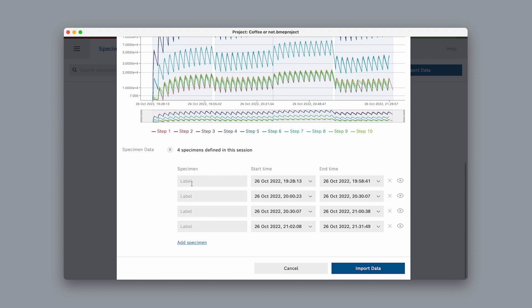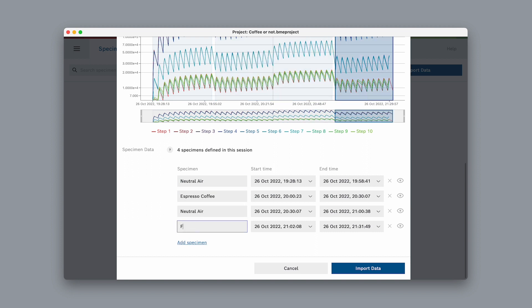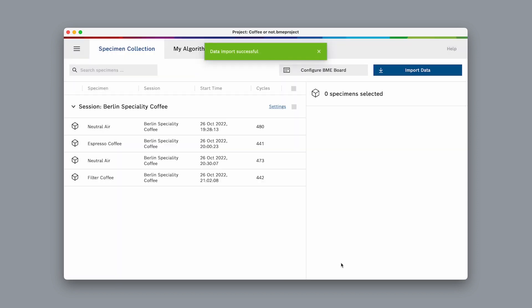On the left, there are input fields to label each specimen. We measured neutral air first, then espresso coffee, then again neutral air and finally filter coffee. We could also define specimens manually here if we forgot to press the buttons. Select import data to finish.